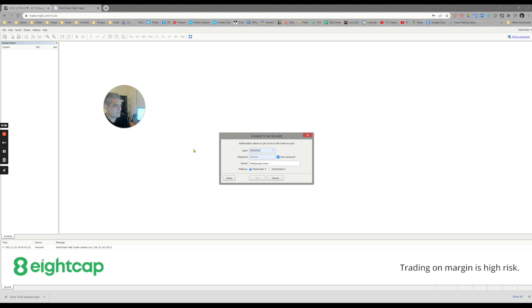Hey everybody, Boris Schlossberg here, and I'm going to walk you through how to use MetaTrader 5 in a web-based, browser-based version.